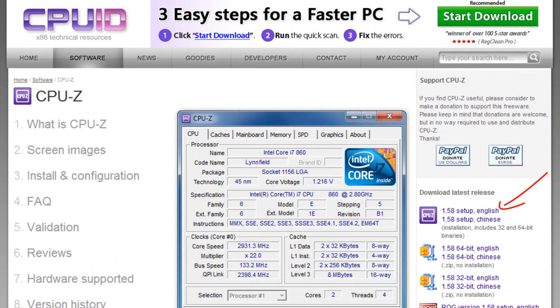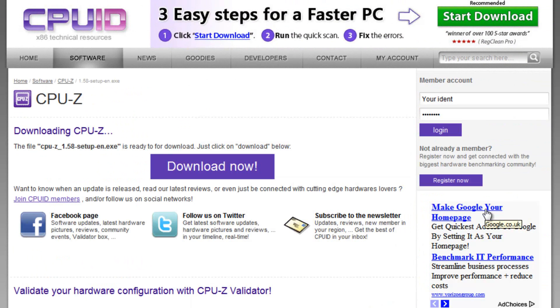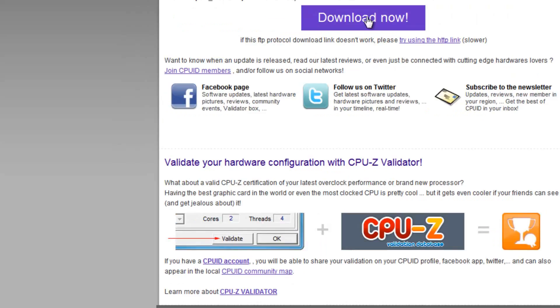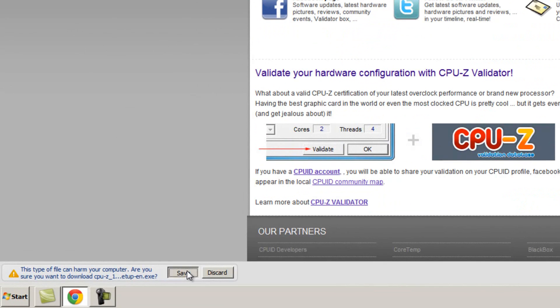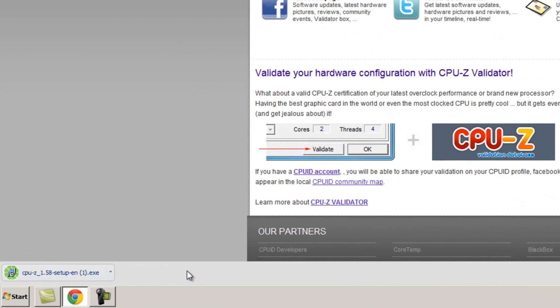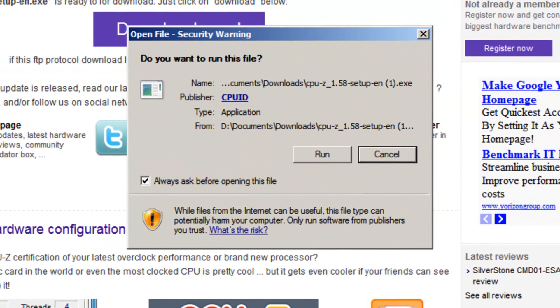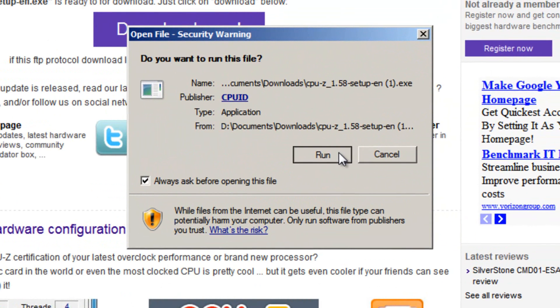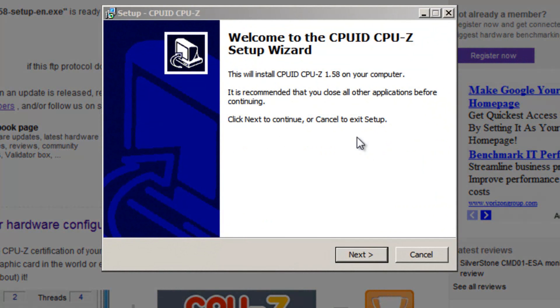And click the download link on the side. There may be a more recent version if you're watching this video at a later date. You will then be redirected to this page and simply click the big download now button. Then click save. It's quite a small download so it shouldn't take too long. Then click the file to run it and click run if any security warnings appear.